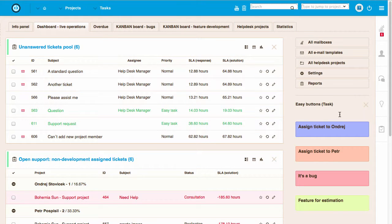Hello Easy Redmine users. Today I'm going to show you a new feature of Easy Redmine which is called Easy Buttons. It's a new way how you can update status of tasks in Easy Redmine.